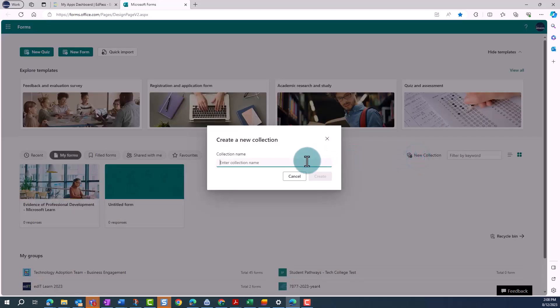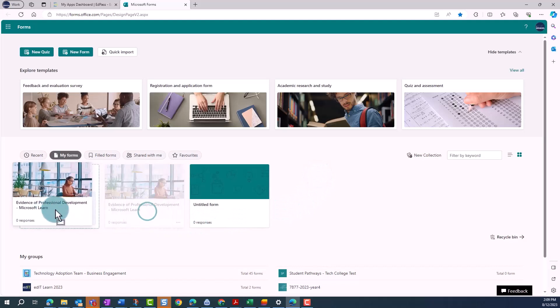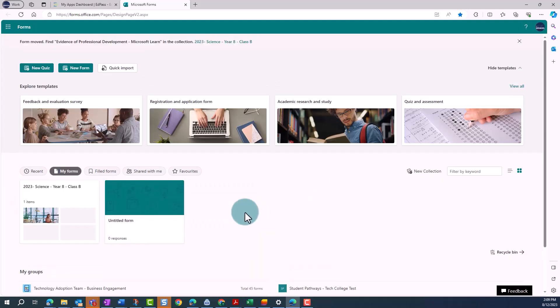Give your collection a name and click Create. You can then click and drag your forms into this collection.